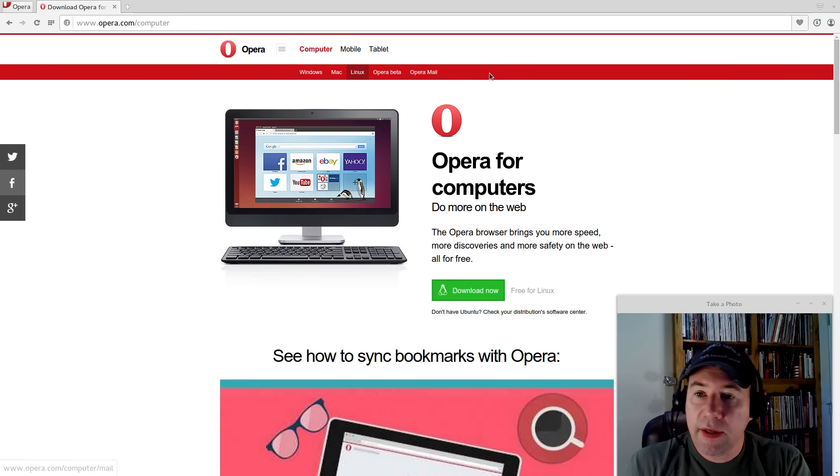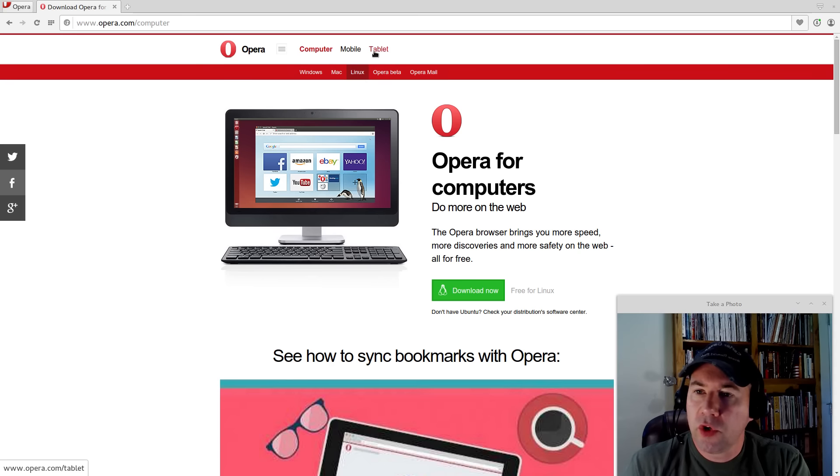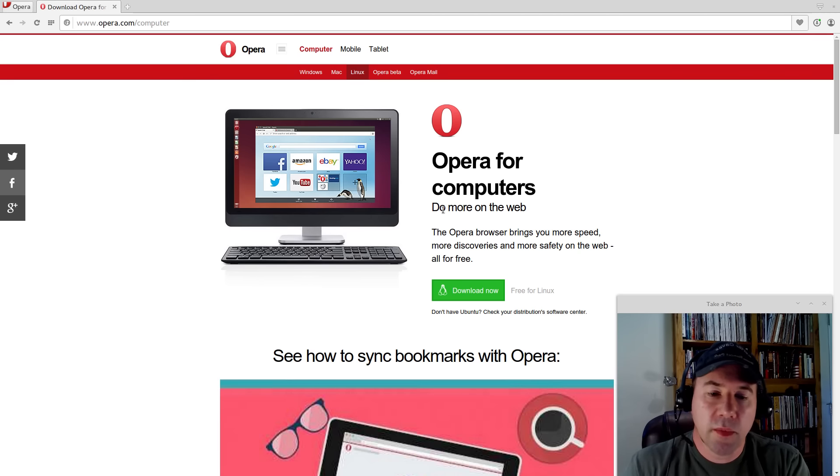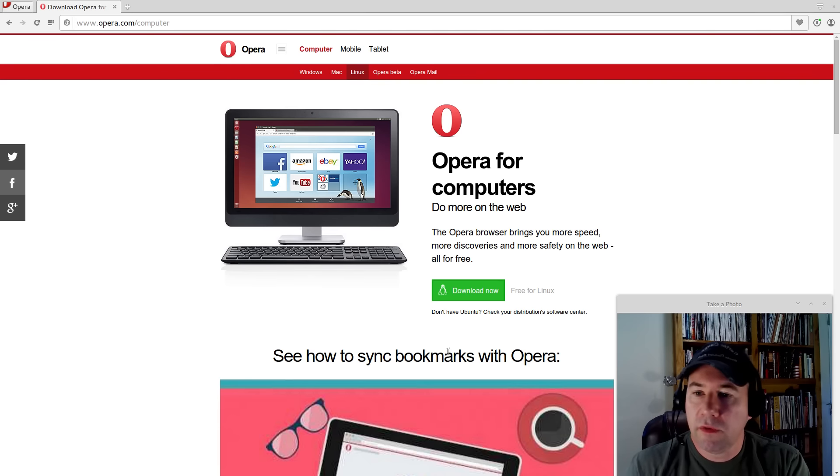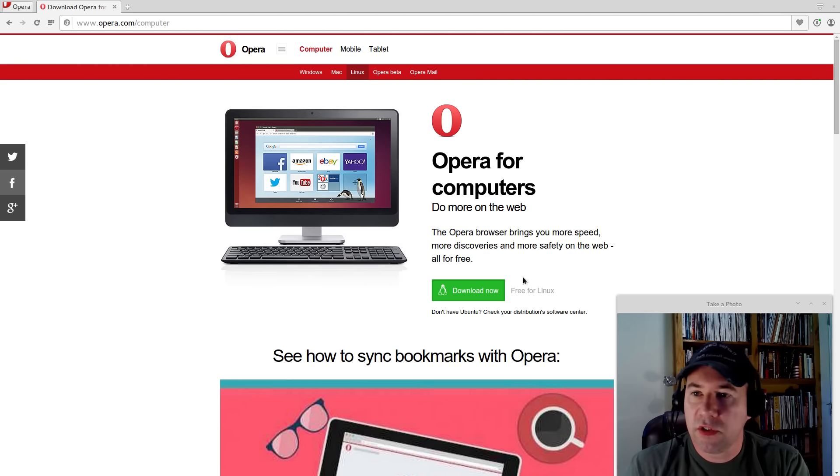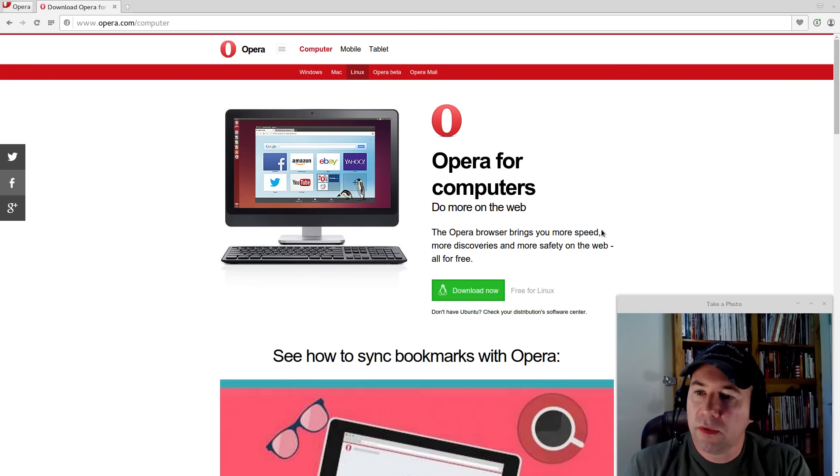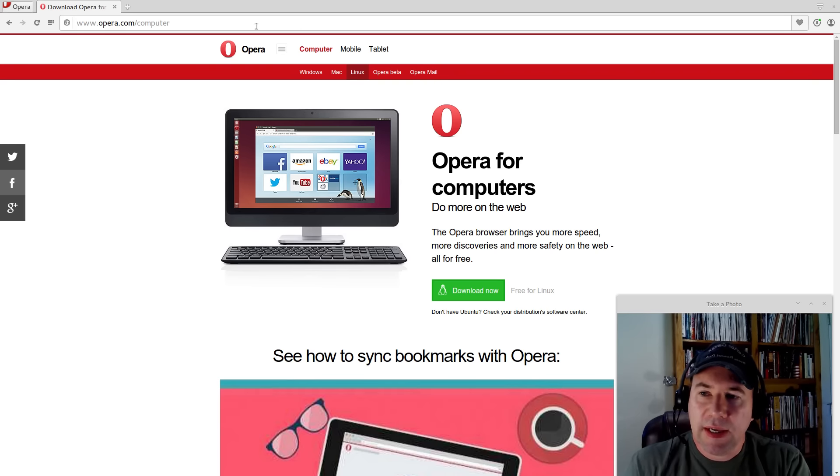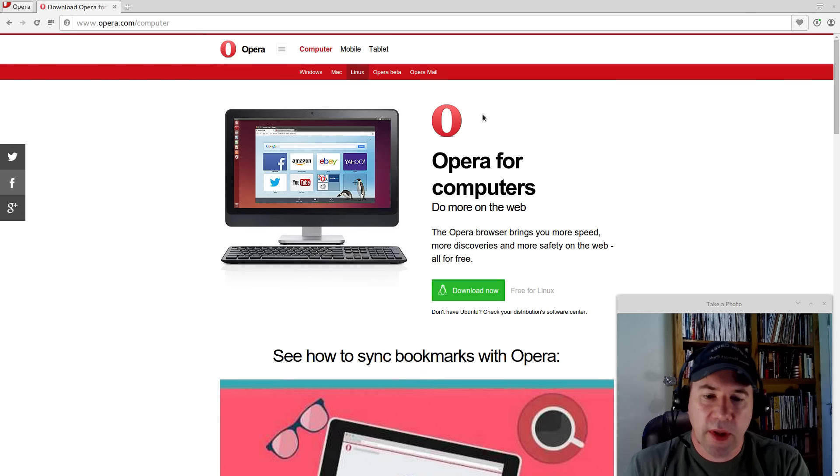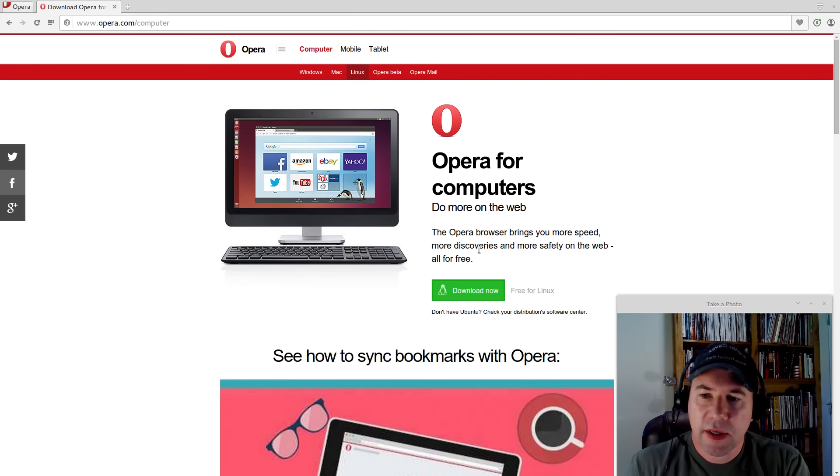As well as having the browser for your computer, you can also get it for your mobile or for your tablet. Nice thing about that is syncing. You can go and sync your bookmarks, open tabs, all that kind of stuff from your computer to your tablet, to your phone. So it's nice having a browser that is available on all those different platforms.